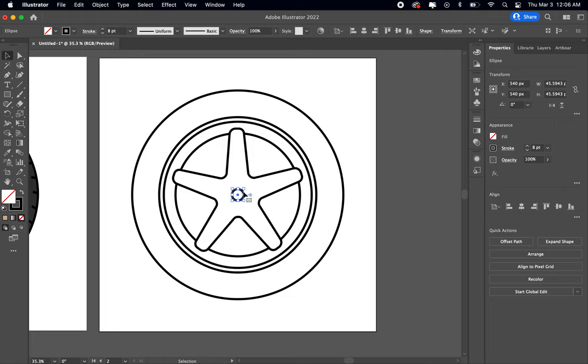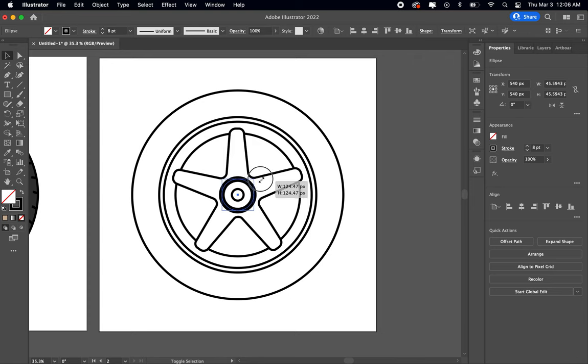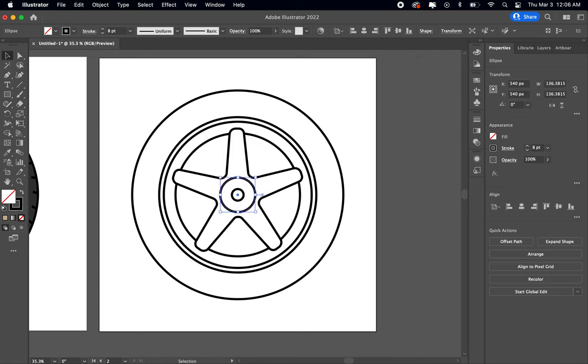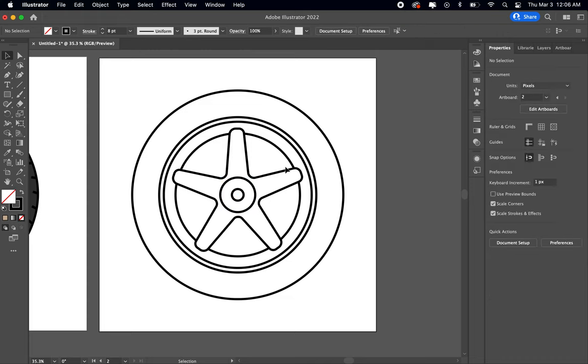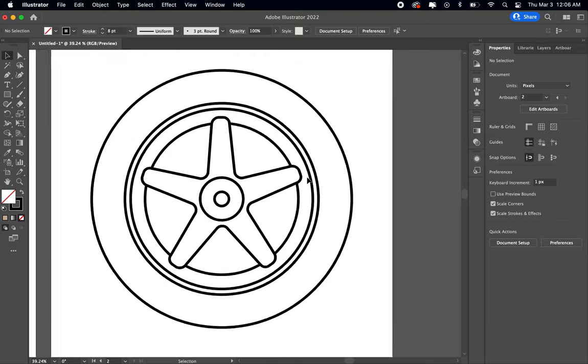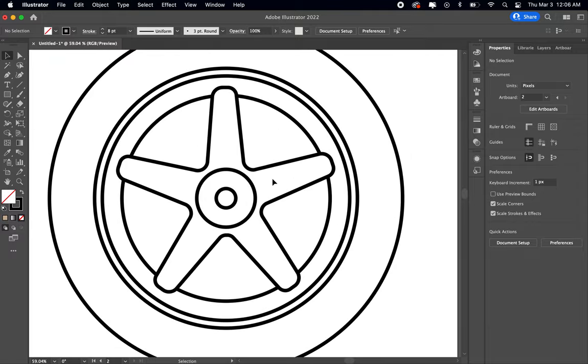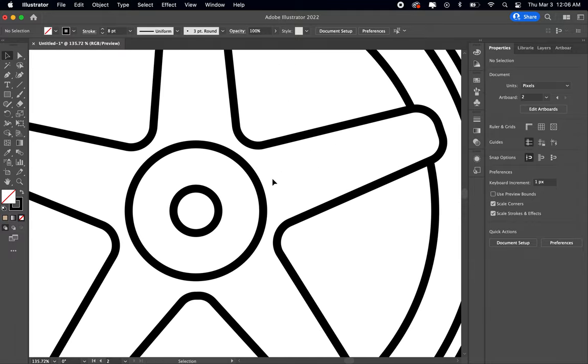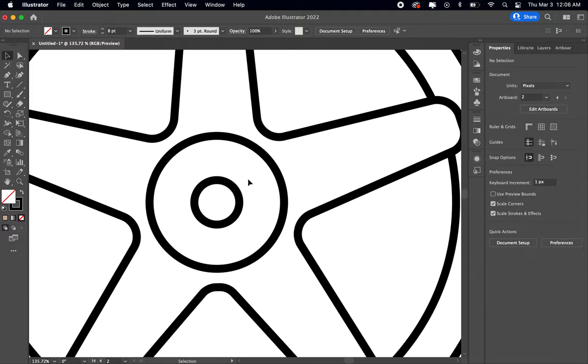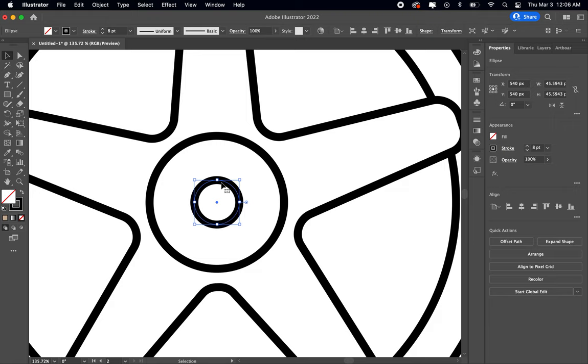From there I'm gonna do command C command F again, I'm gonna make that one a bit bigger, just like that. And a tire or a wheel needs to have places for bolts.